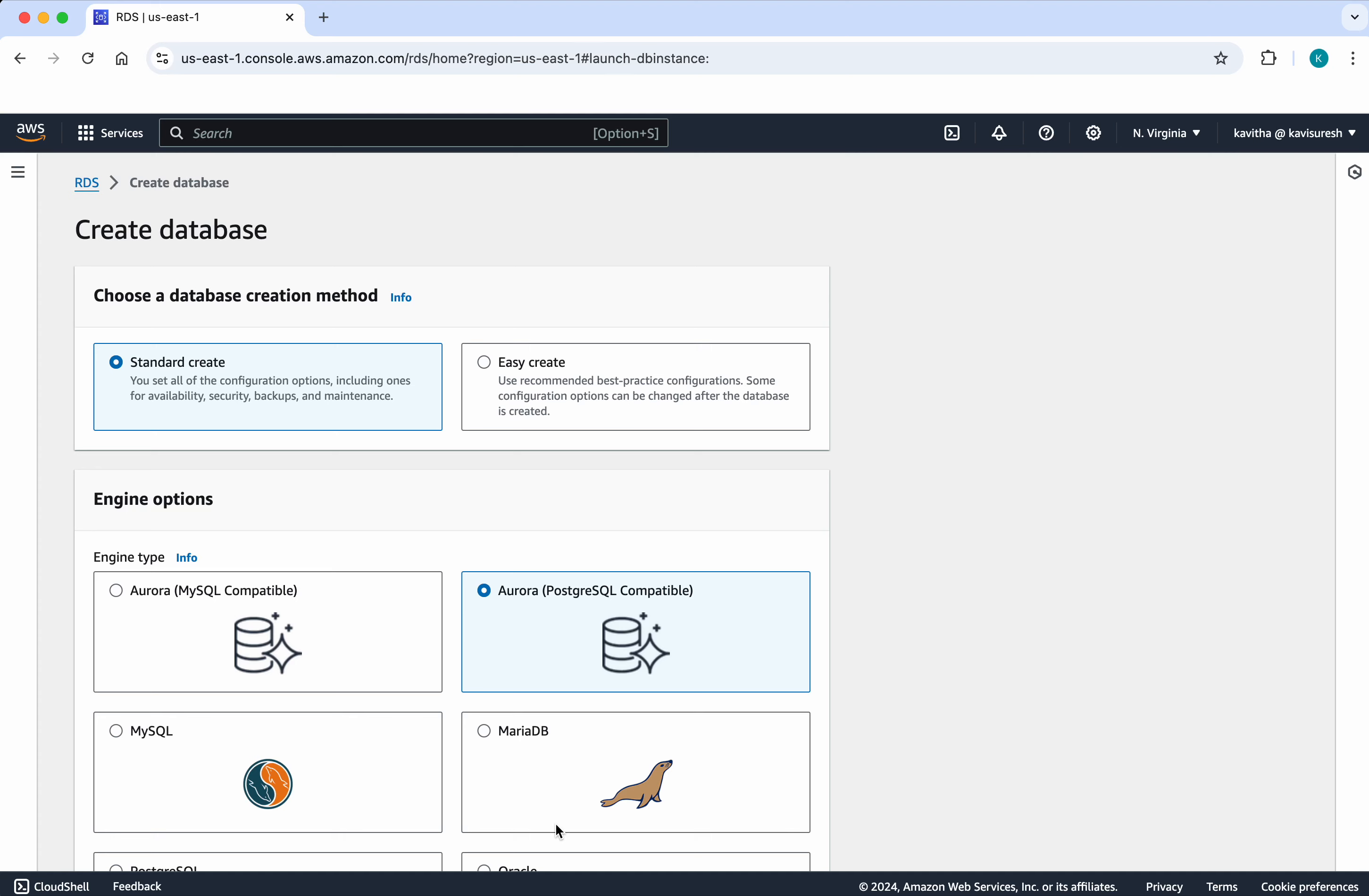So we have two options. Either you'll be able to do the standard creation or easy create. In case of standard create you have to provide the information for the configuration, and in case of easy create AWS is going to follow the best practices and create a database for you. But still you'll be able to modify the configuration after the database has been created. But for the demo purpose we are going to go with the standard create.